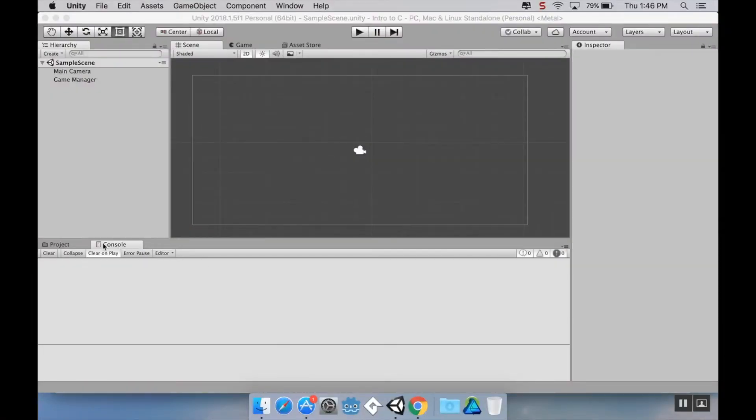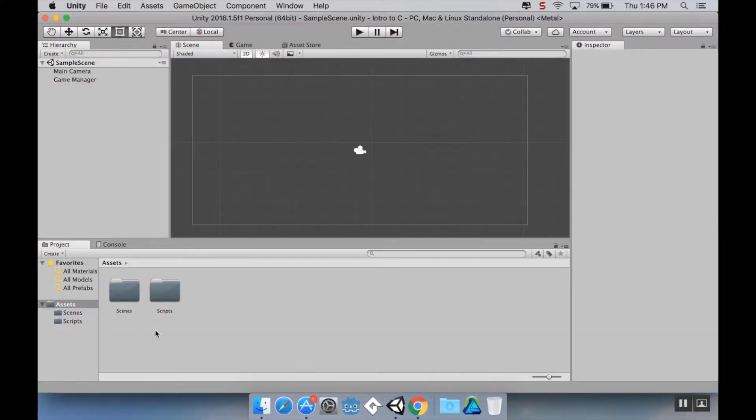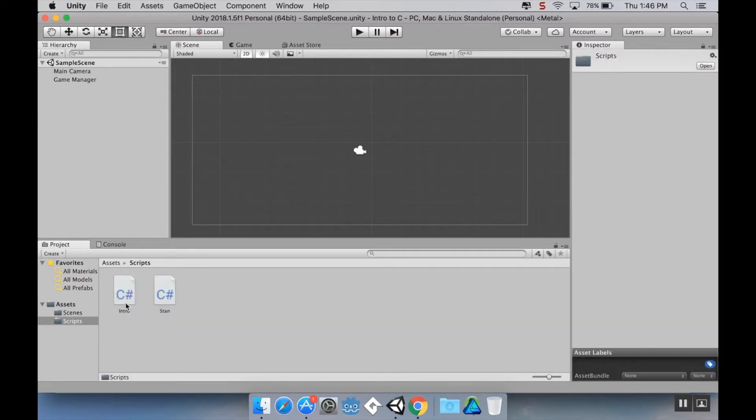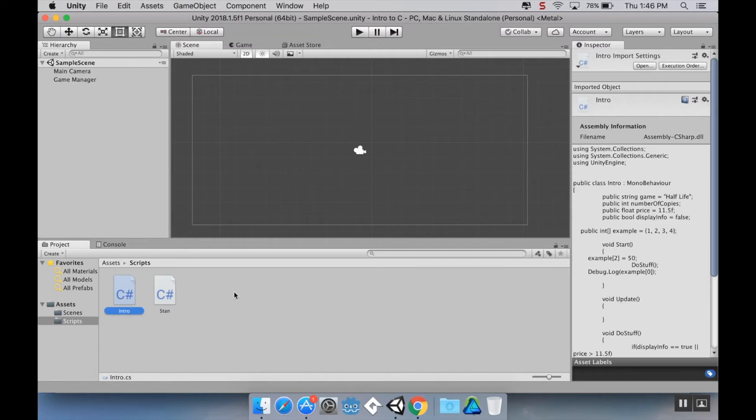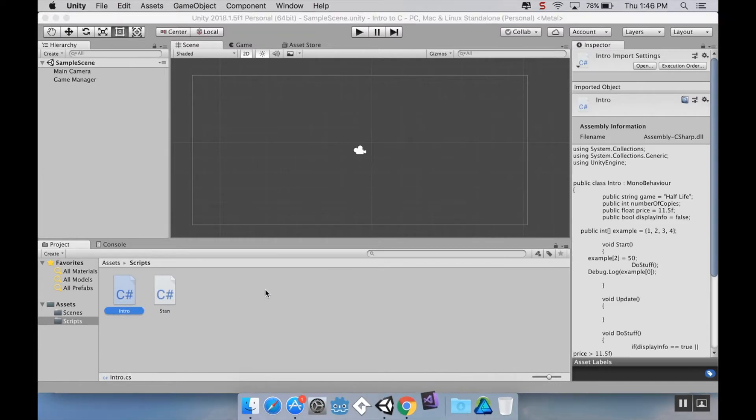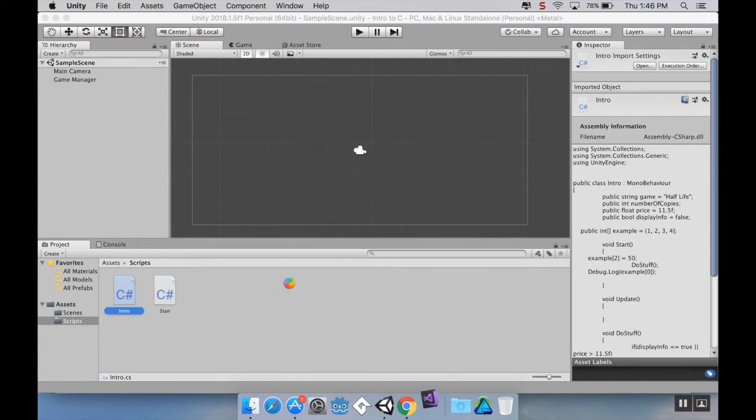Okay, so welcome back. Today we're going to be talking about conditional statements in C-sharp. First thing I want to do is open up my intro script. Since I didn't have Visual Studio open, it's going to take just a minute. I will meet you right back here.